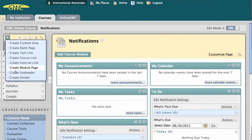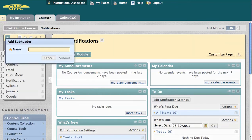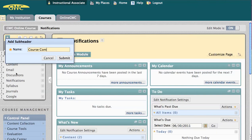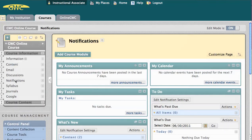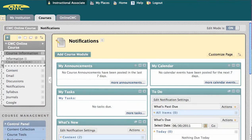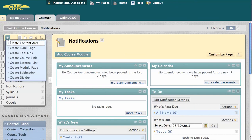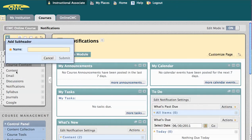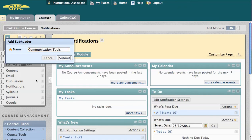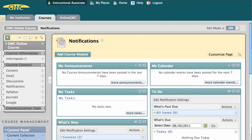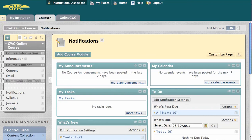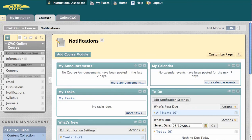Next, I can create course content and communication tools. These subheaders are not clickable, but they help give structure to the menu.